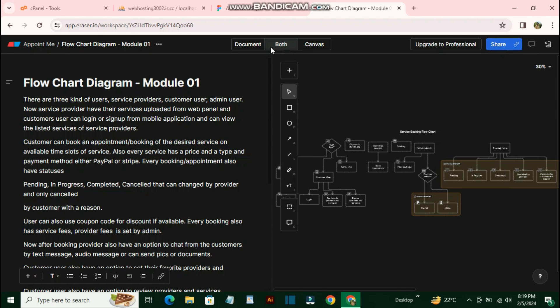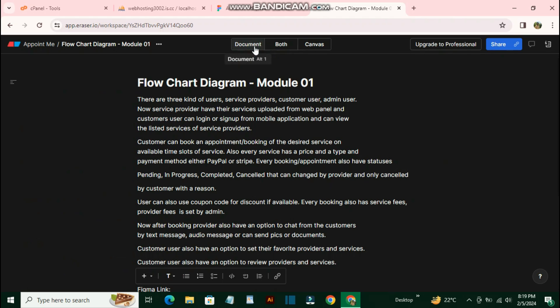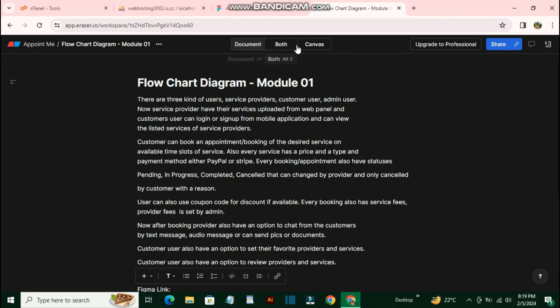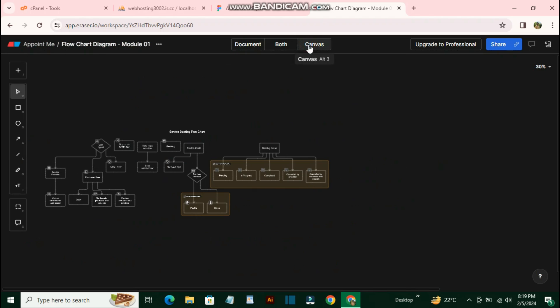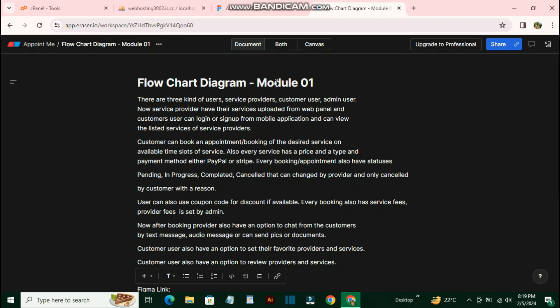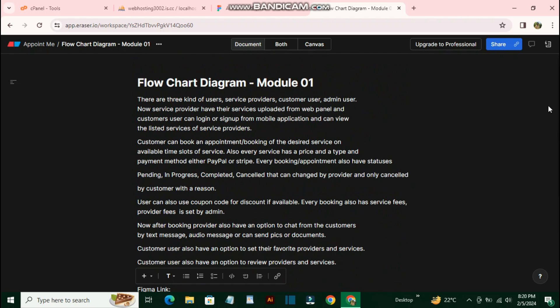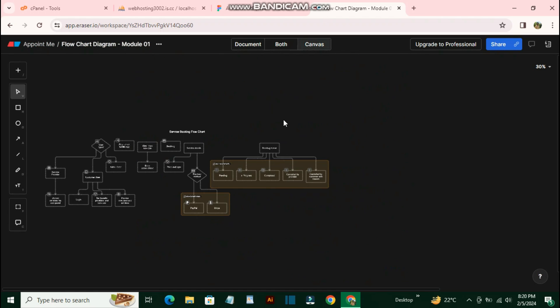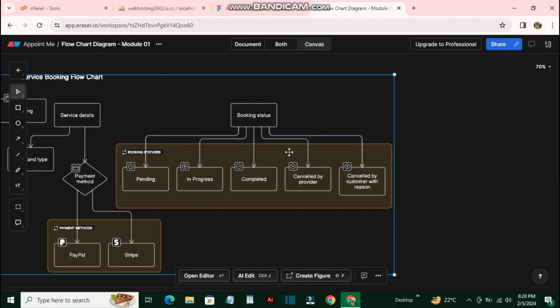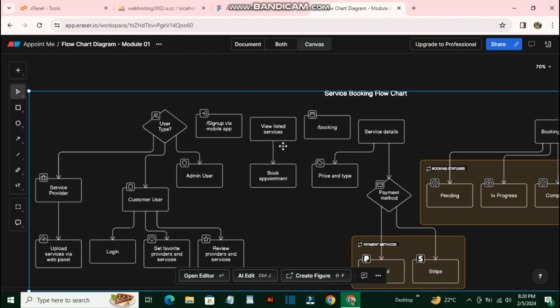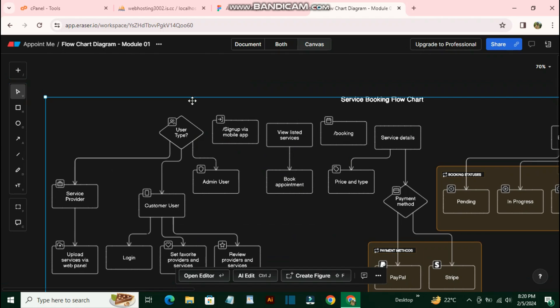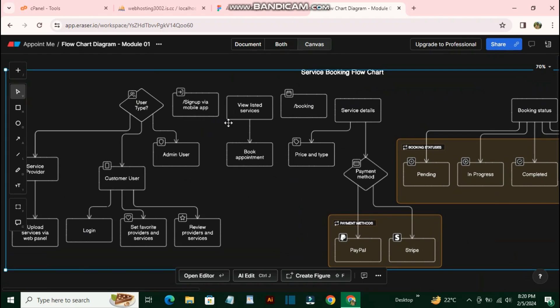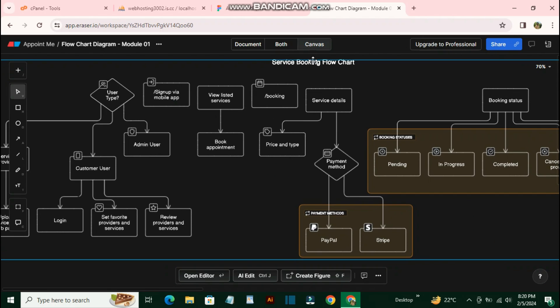When you create a new file, you'll see a document and a canvas. The document contains your documentation and the canvas contains your diagrams. In my document, I have all the requirements that the client wants completed first. If I go to the canvas, I've converted those requirements into a data flow diagram.